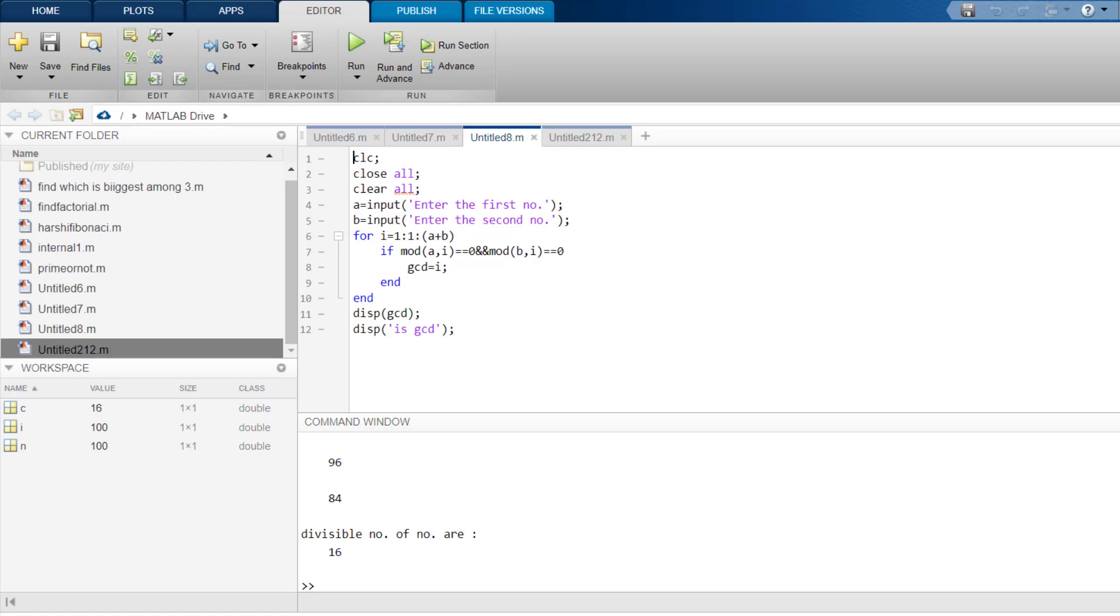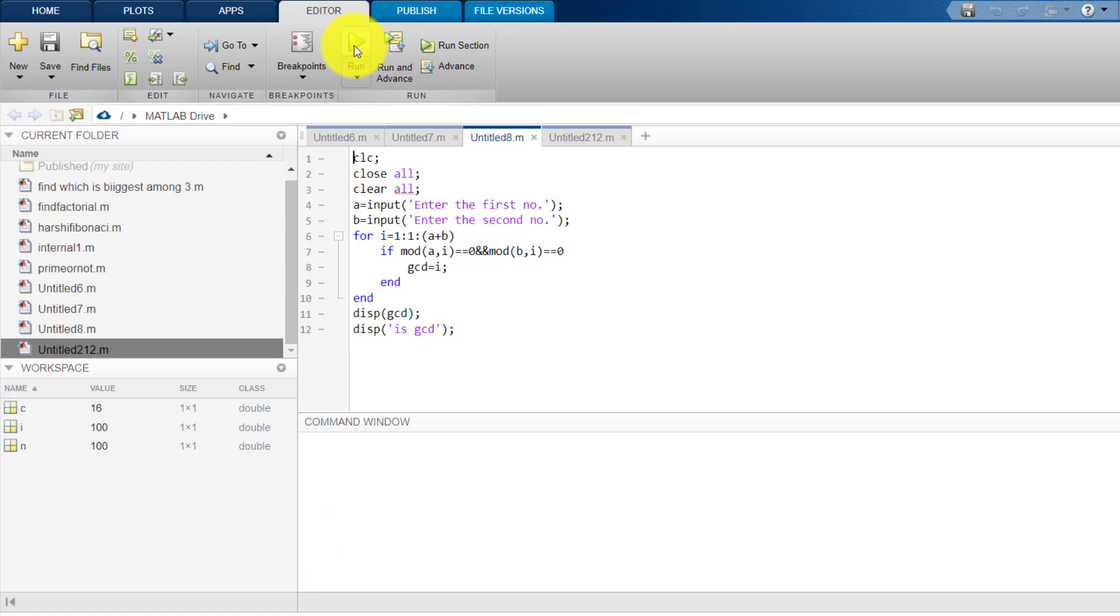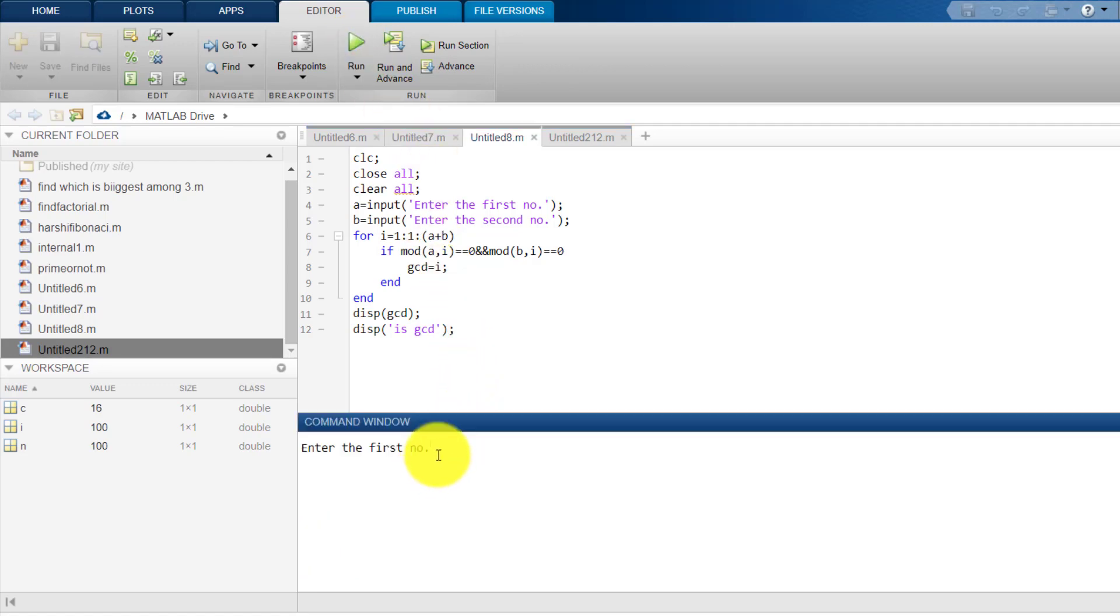I have already written a program about it on this online MATLAB IDE. Let's run this program and see how it works. Enter the first number. Let's suppose I enter the first number as 35 and then enter the second number. Let's suppose I enter this number as 15 and then the answer is 5.